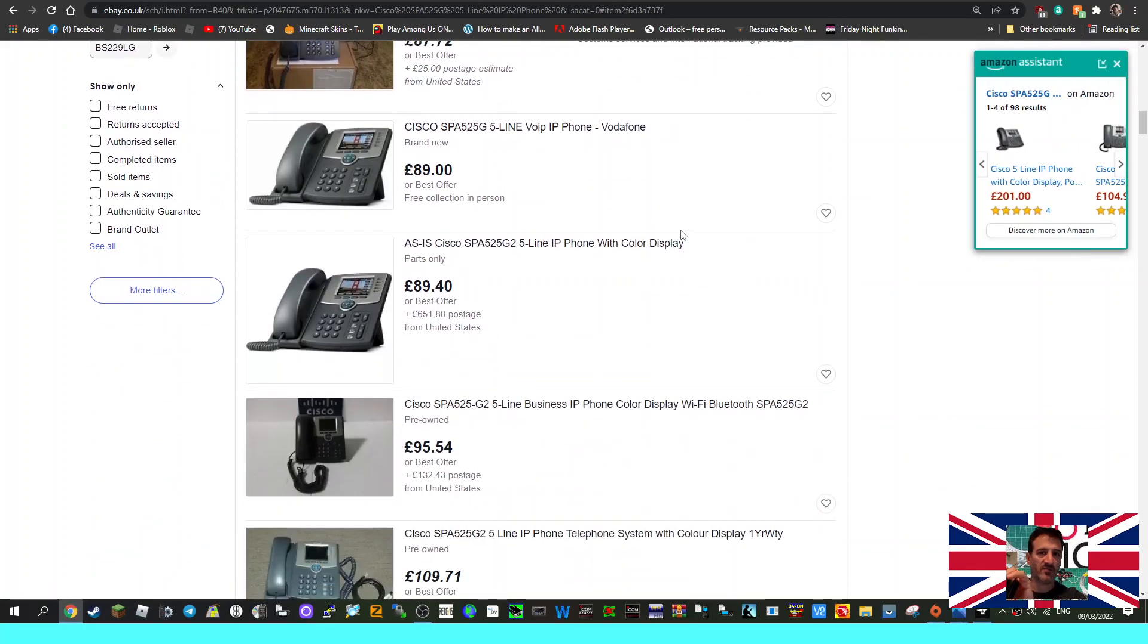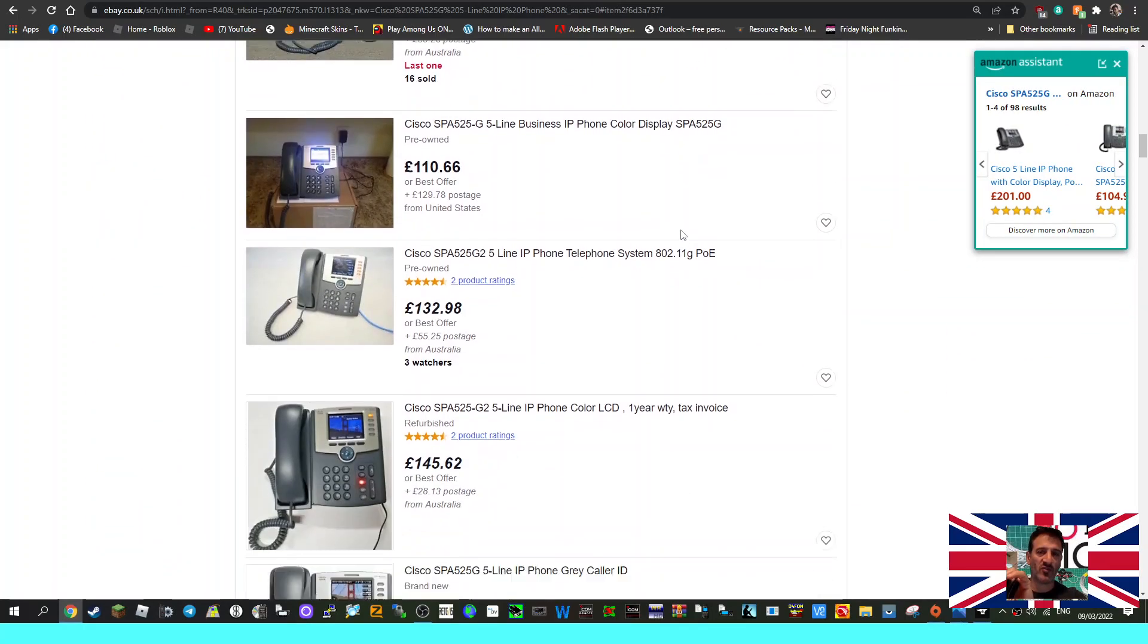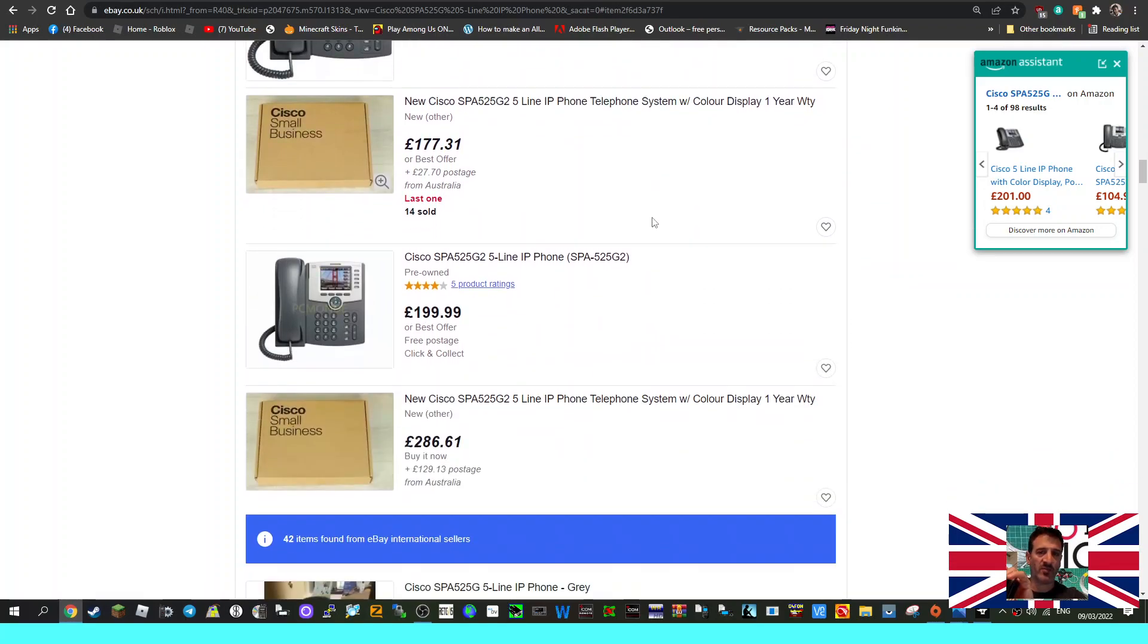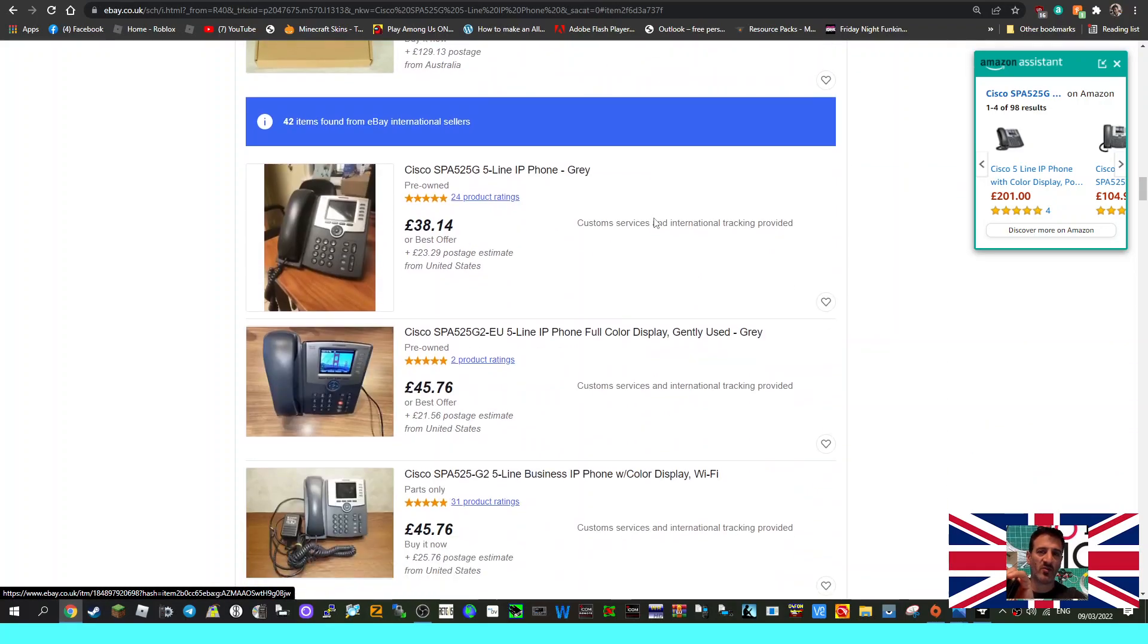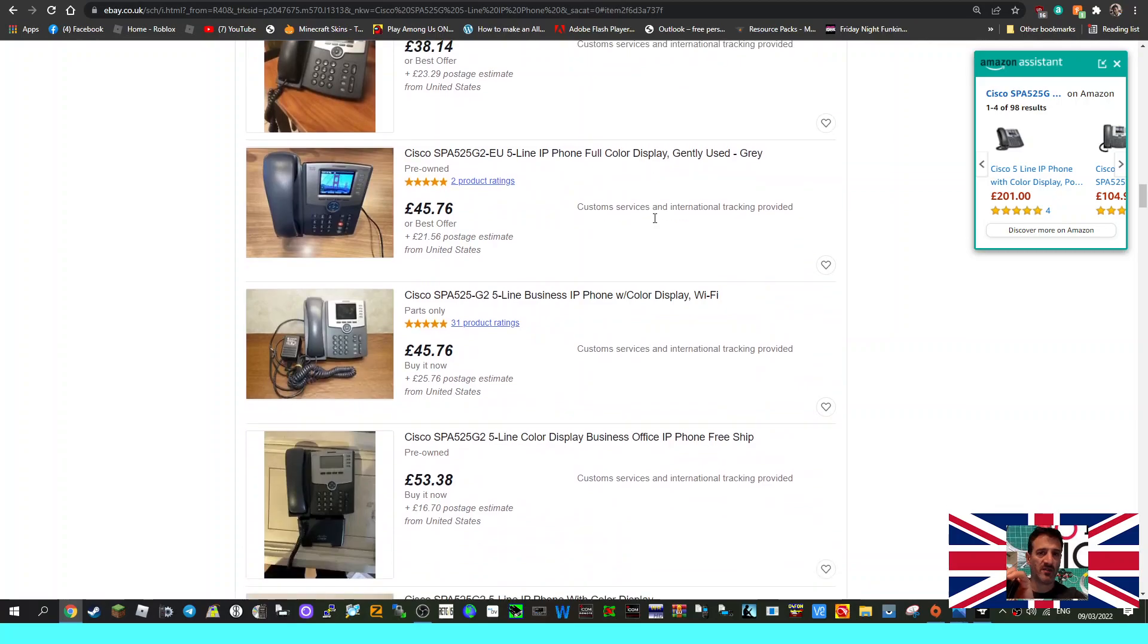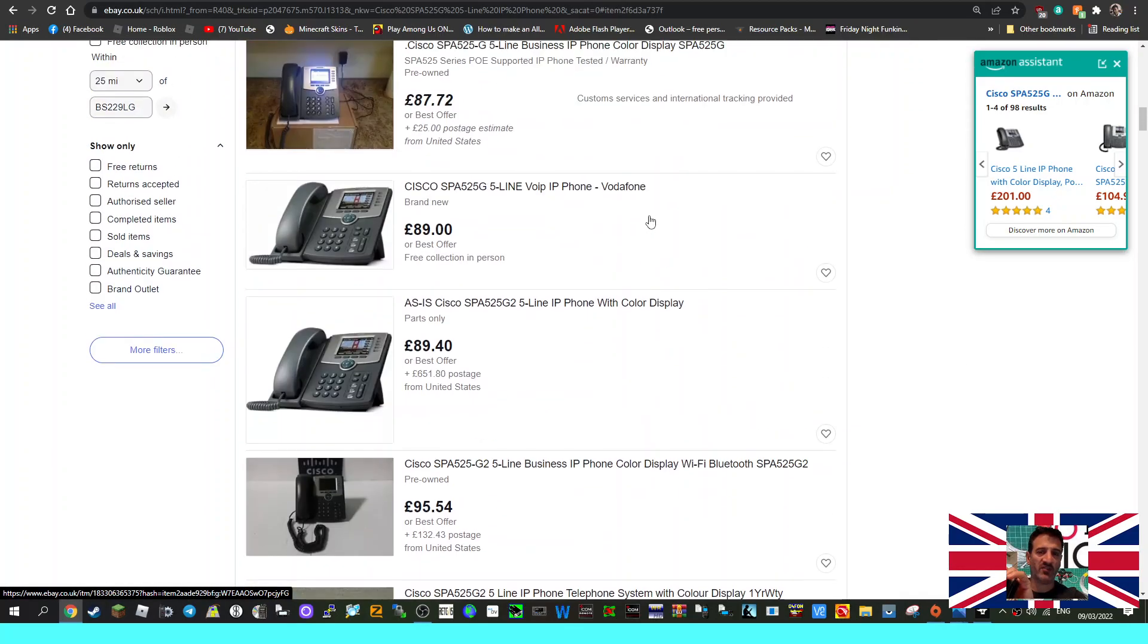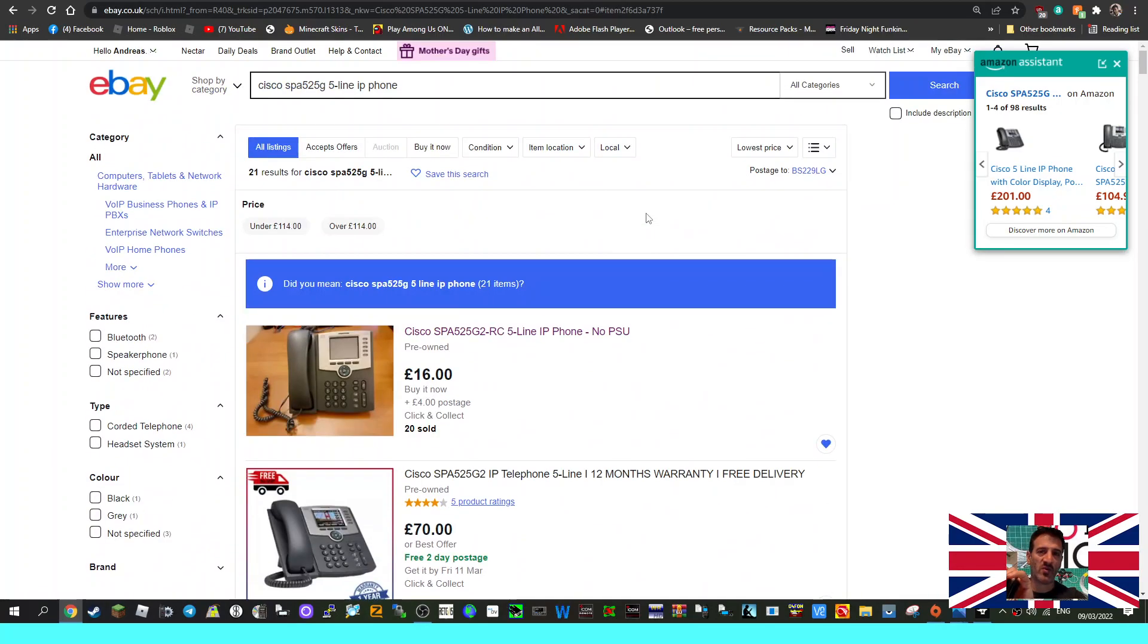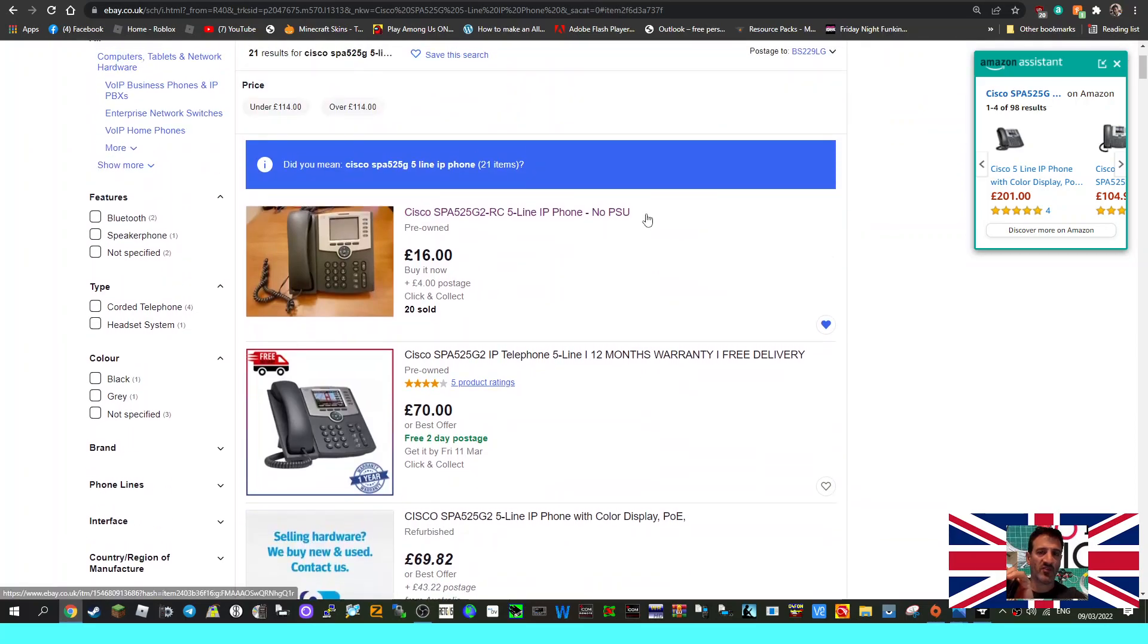Regardless of the fact that it's locked to Vodafone, I'll try and find out for you. There'll be a default password. Let me just see if I can find the default password.